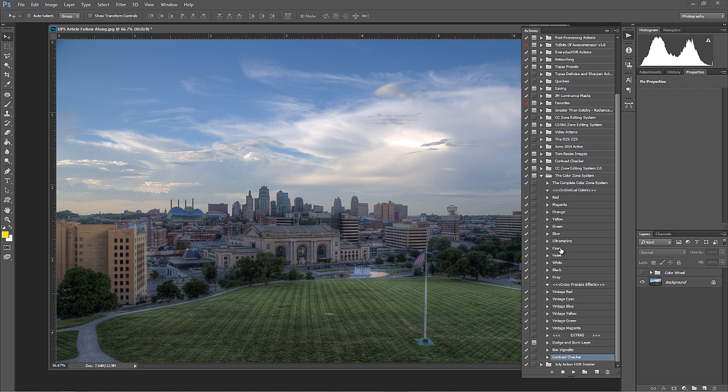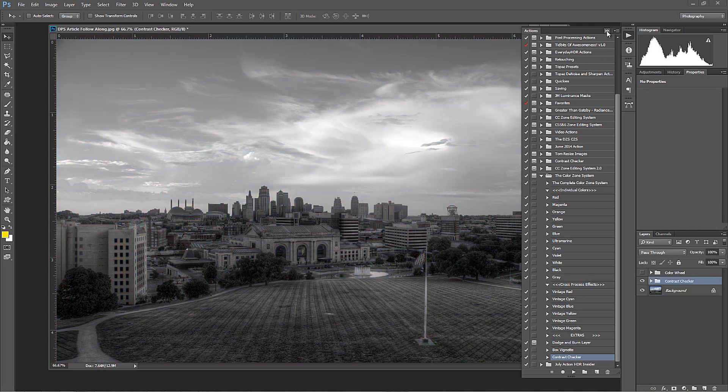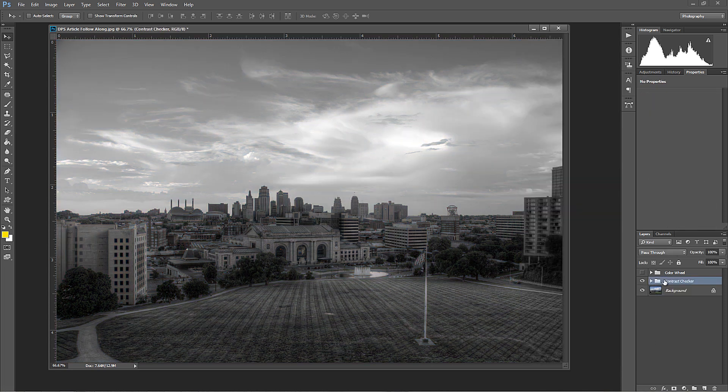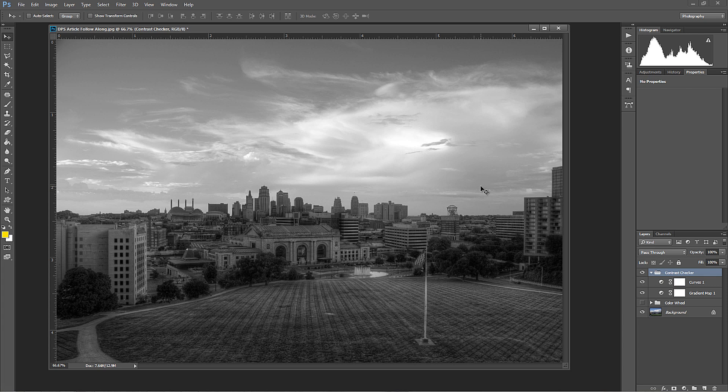So this Contrast Checker Action is also in my latest, The Color Zone System Action that also has a tutorial video series to go along with it. So I'm going to press play on Contrast Checker and what you're going to notice right away is it turns your image into black and white. That's exactly what we want to do here because right now, looking at this photograph, there is no depth or the depth is very limited. And the reason why I say the depth is very limited is when we look at this, there's no true black and there's no real true white. Our eye just kind of gets stuck in this 50% gray sea of monotone boringness. And the Kansas City skyline is not monotone boringness. I love this skyline.